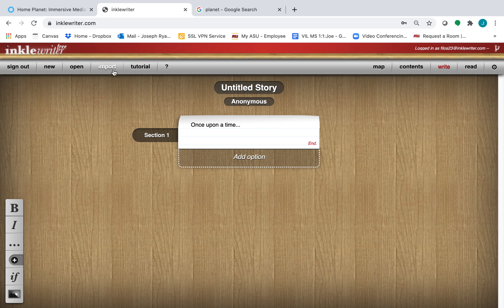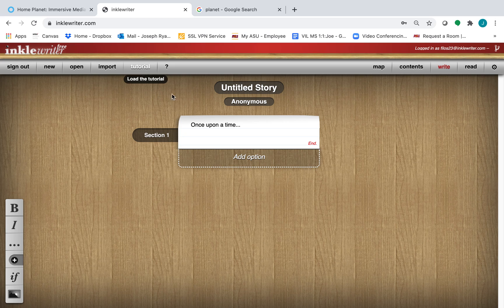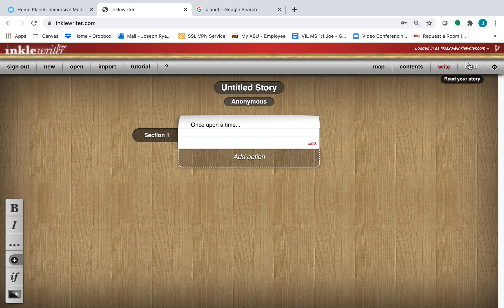There's ways to import material. There's tutorials that will teach you how InkleWriter works. And then these tabs over here are for your individual story.